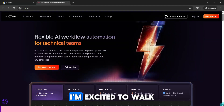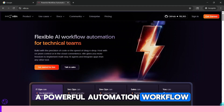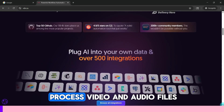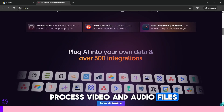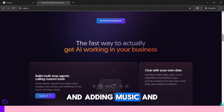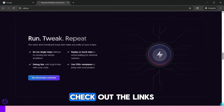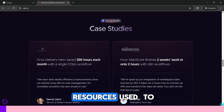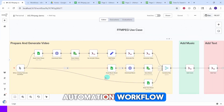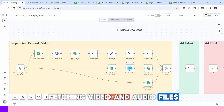In this video I am excited to walk you through a powerful automation workflow built with n8n that utilizes ffmpeg to process video and audio files effortlessly. We will be merging, re-encoding, and adding music and text to our video inputs. Check out the links in the description to get all the resources used to build this workflow.